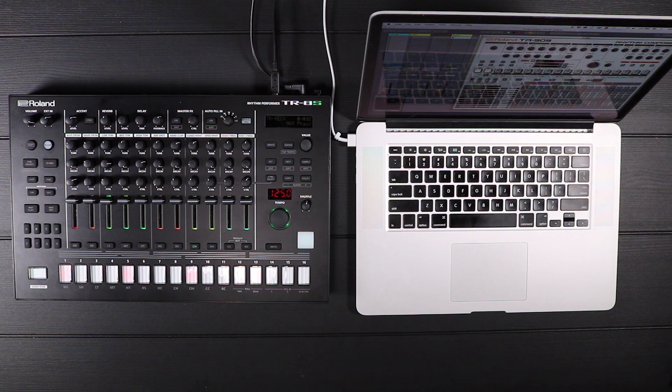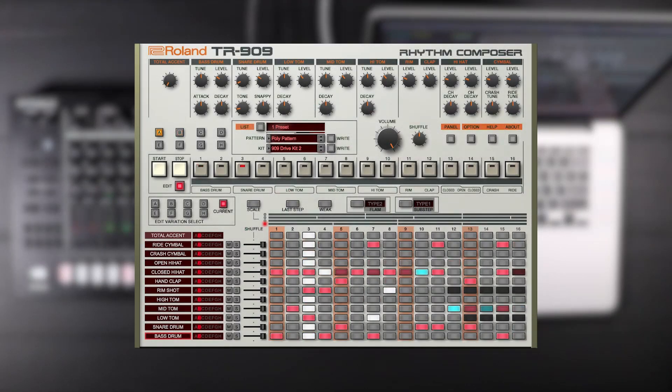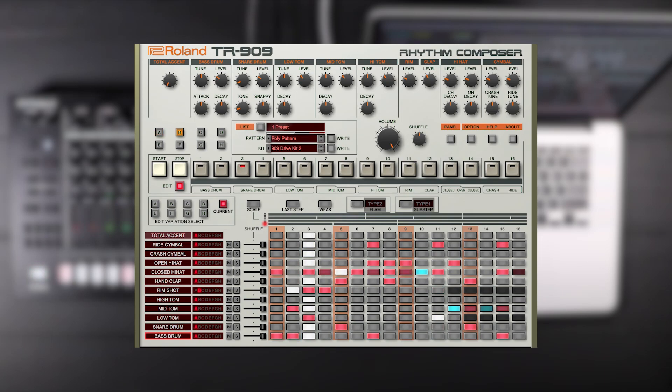This gives you extra storage for your TR-8S and lets you create compatible patterns away from your unit. Everything from sub-steps and track length to pattern name is transferred over.